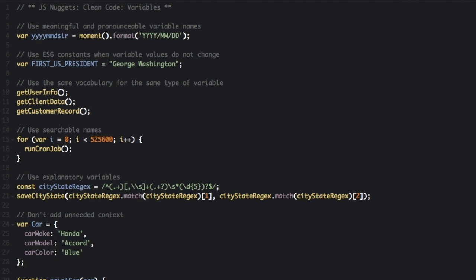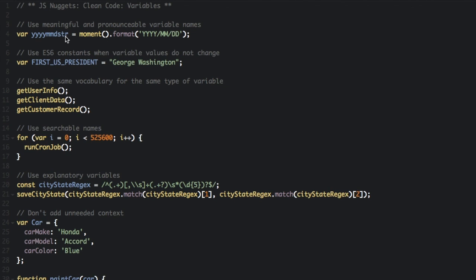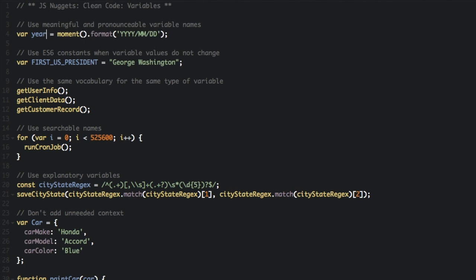The first thing is to use meaningful and pronounceable variable names. You can see in this example, var yyyymmsdstr equals moment.format and so on. Instead of calling it yyyymmsdtr, just call it year, month, day. This variable is a lot more meaningful and you can easily pronounce it.